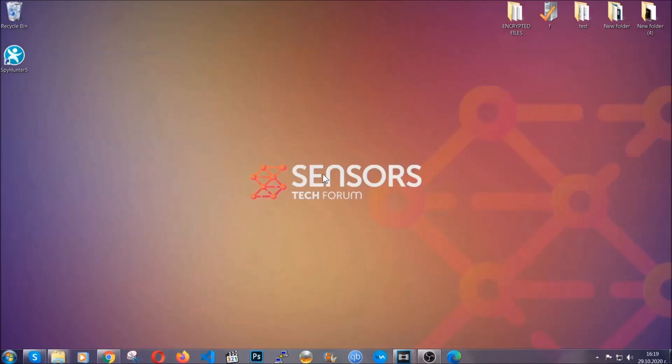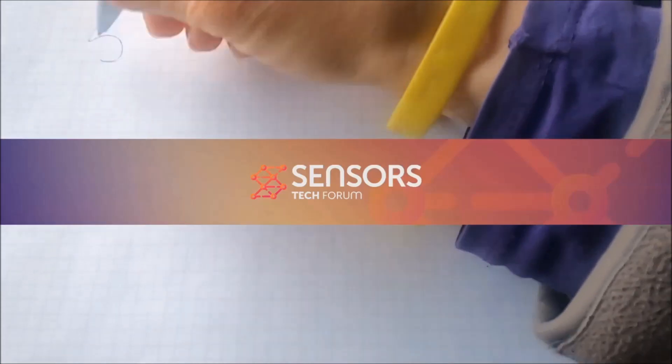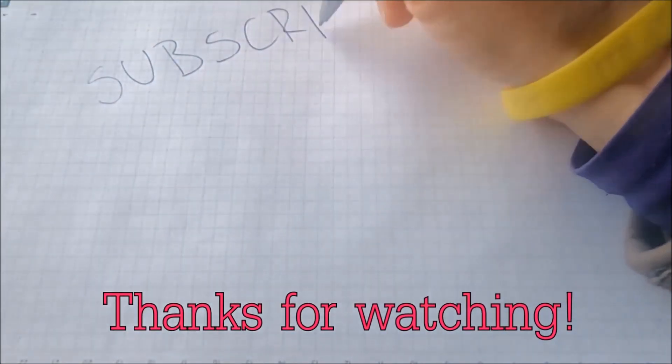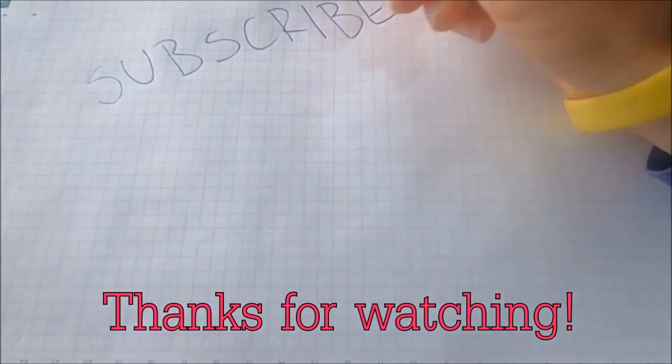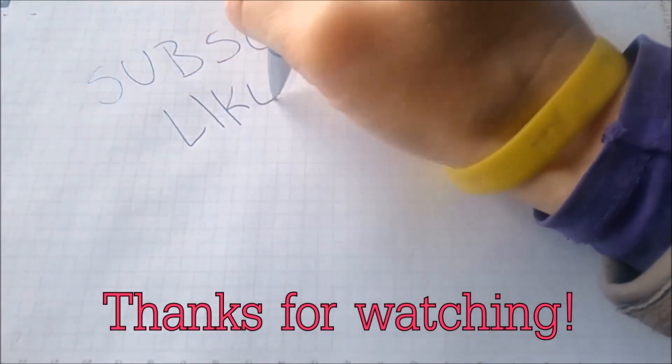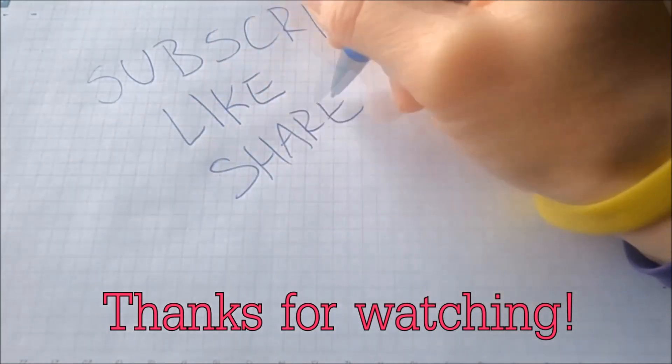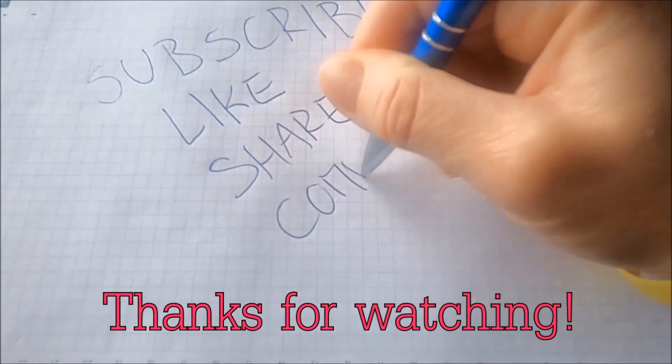Thanks for watching guys. We hope this video helped you. We appreciate if you'd subscribe, comment. We respond fast to any comments so make sure to ask us any questions if anything is not clear. Thanks for watching guys.